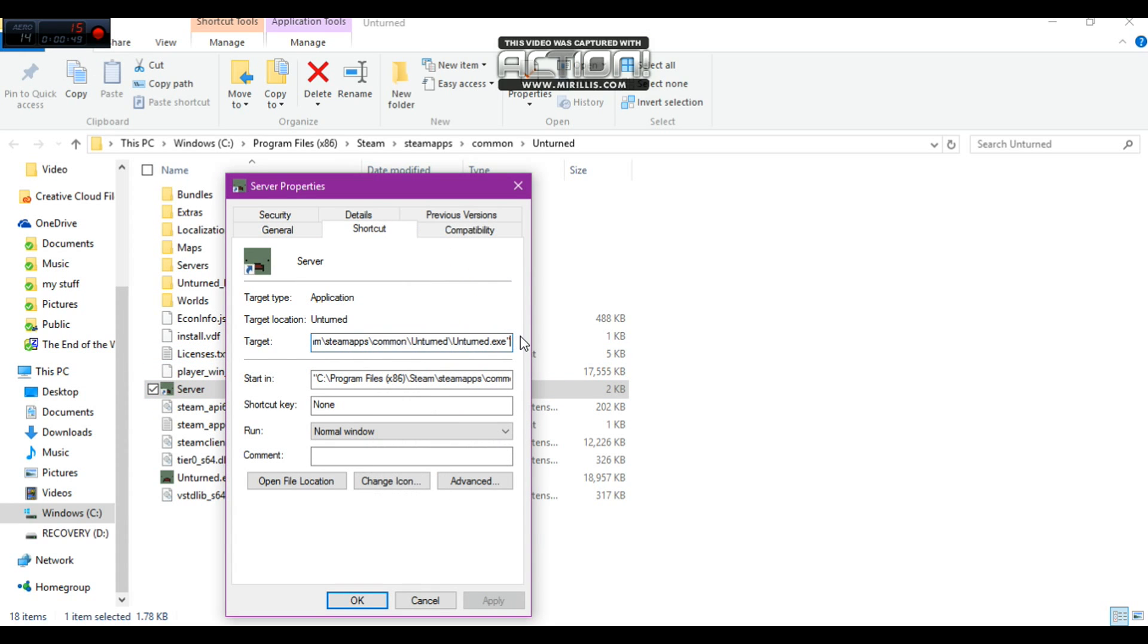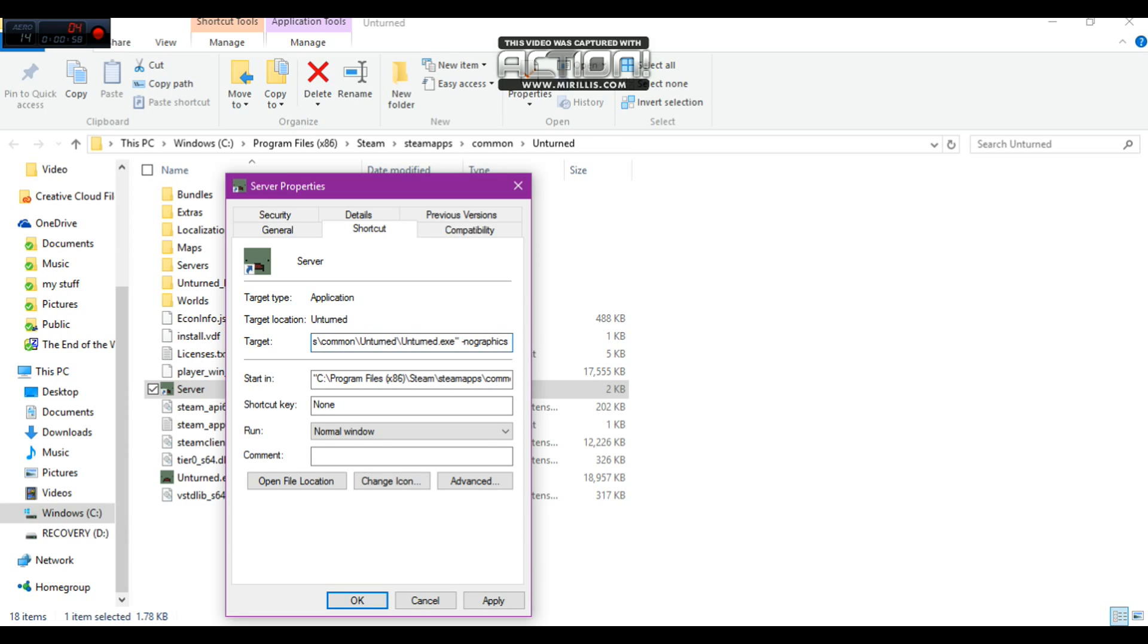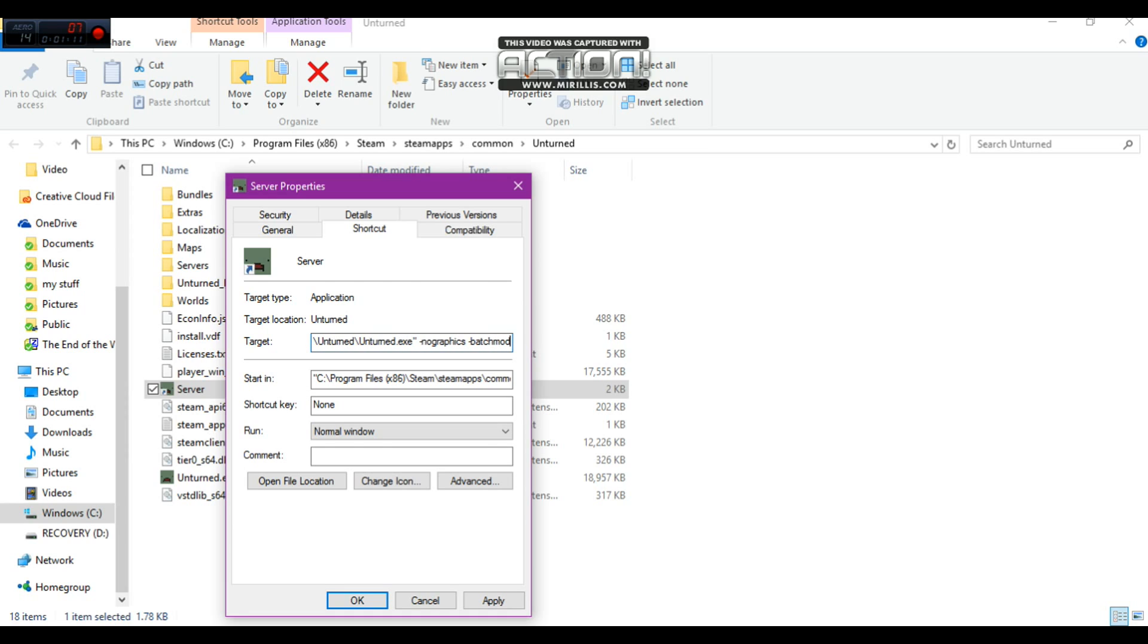So what we're going to want to do here, we're going to do space dash no graphics, and then space dash batch mode. Okay, mode. Got a little confused there. And then next you're going to do plus secure server.